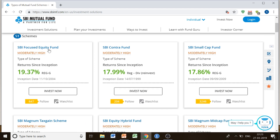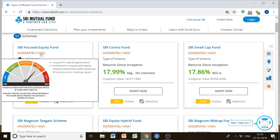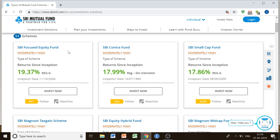For example, the first one is SBI Focused Equity Fund. It is showing moderately high risk. What does moderately high indicate? It is indicating the risk level — whether low, moderate, or high — shown very clearly by a risk meter. Here you can also see that the objective is long-term capital appreciation, and the investment is in equity and equity-related instruments with a maximum of 30 stocks. Since the whole investment goes into equity stocks, a moderately high risk is involved.